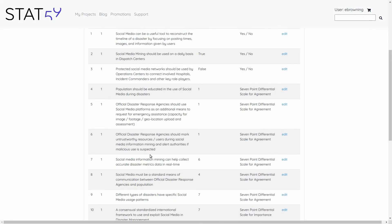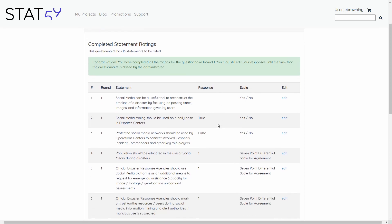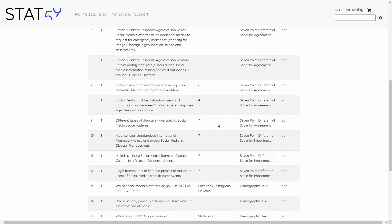At this point, it is simply a matter of waiting for the expert panel to finish their questions. At that point, the survey will be rolled over to the next round. You can note that we can still edit our responses until the time that the questionnaire is closed by the administrator.